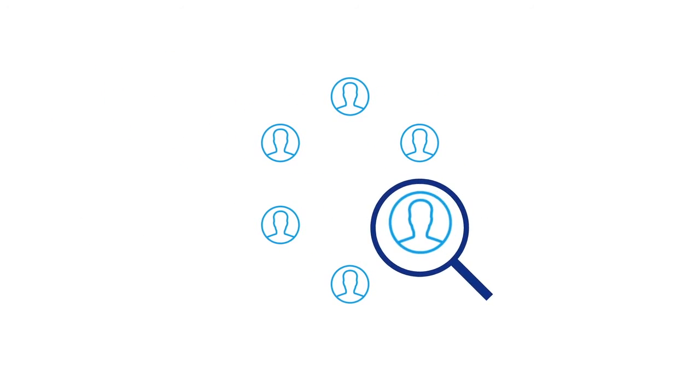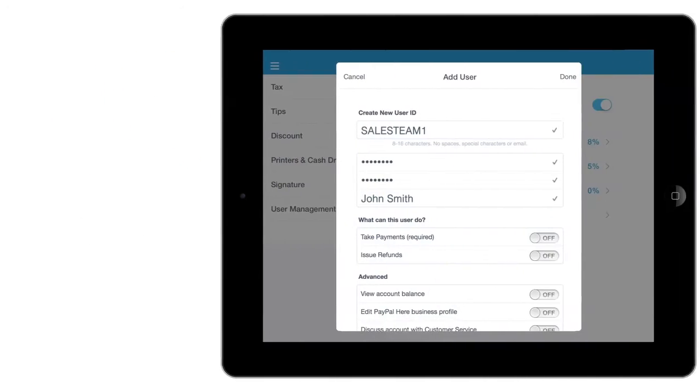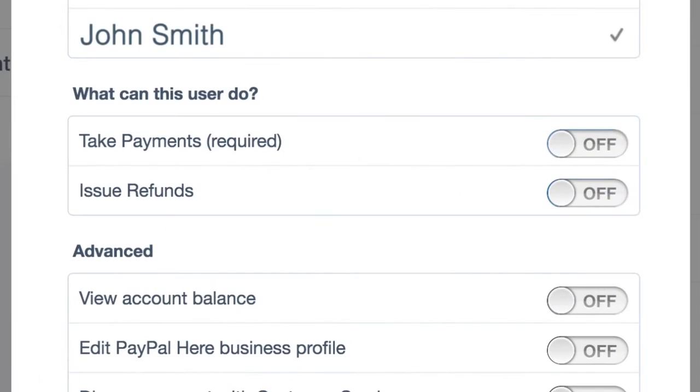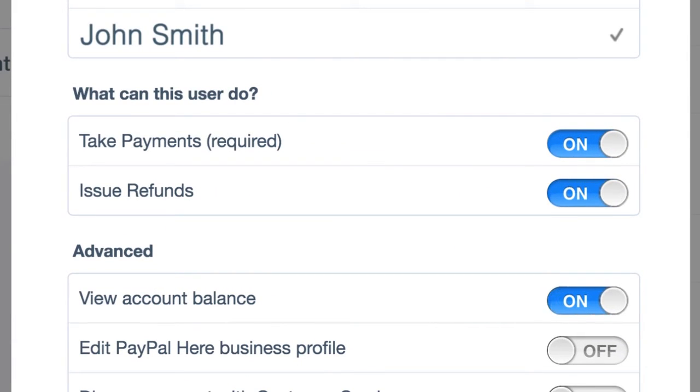On the Add Users page, select all the permissions you wish to grant to your new user, like issuing refunds, viewing account balance, and related items.